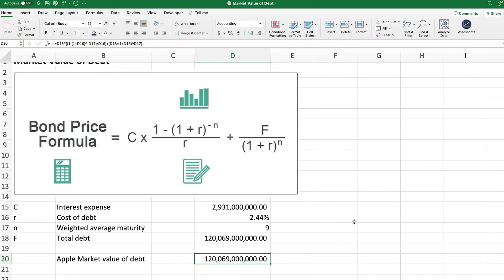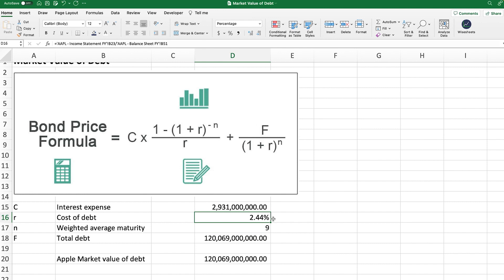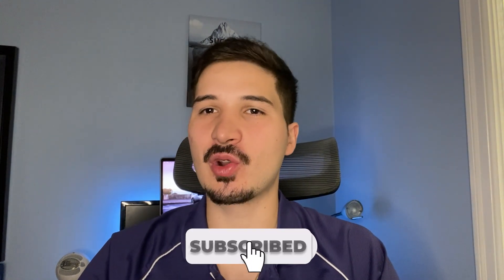As you can see, the numbers in this case are exactly the same, since this is probably how Apple calculates its total debt and reports it on the balance sheet. However, keep in mind we used some dummy numbers — for example, the nine years for maturity. If you change some of these numbers you will get a completely different answer. For example, if I change the cost of debt to 3%, you can see how you get a completely different number. Now you know how to calculate the market value of debt and why this number is important. If you've enjoyed this video, make sure to subscribe and turn on notifications so you get notified every time we release a new video.